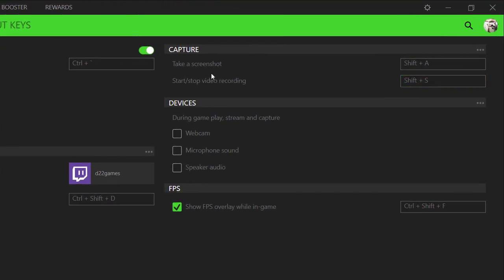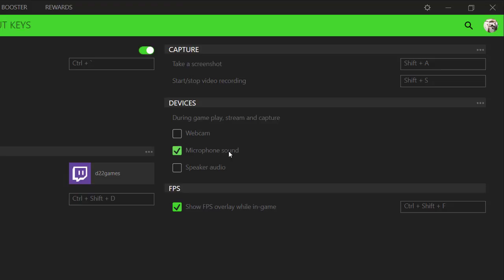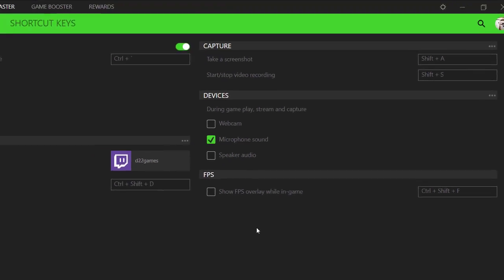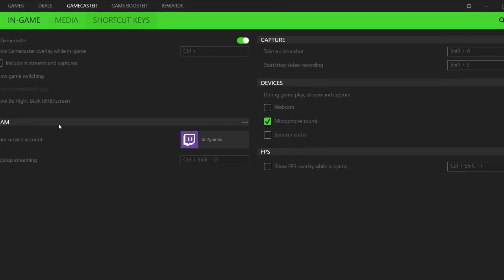And then you can also do screenshot capture. So the command here is Shift A and then to start and stop recording is Shift S. And then there are devices that you can use during gameplay. So what we're going to do is I'm going to enable microphone sound. This is the microphone that I'm using right now. And then it shows a FPS overlay while in game. I'm just going to uncheck that because I don't really need to know the frames because I have a good idea of what it does.